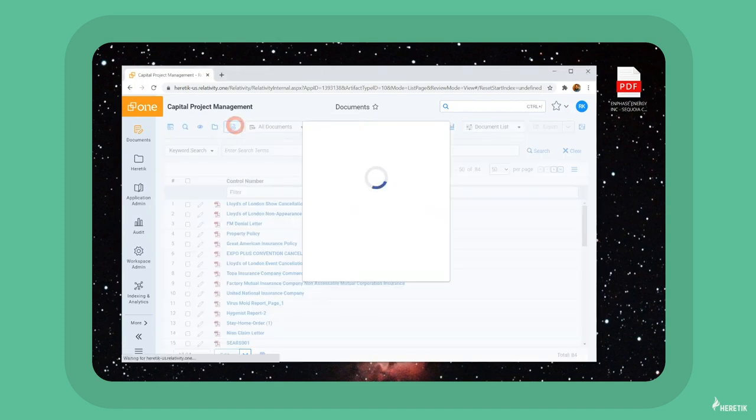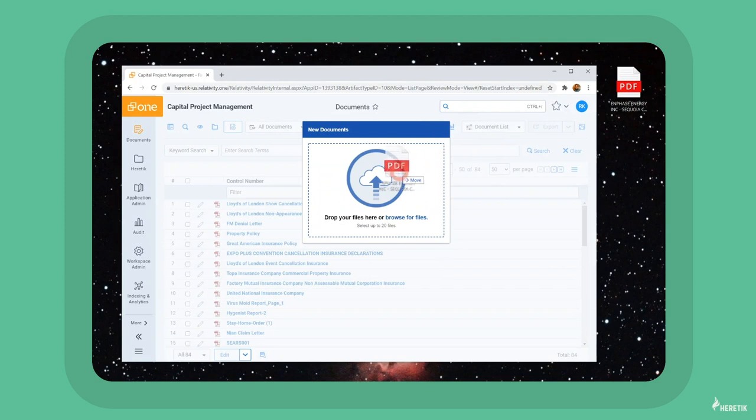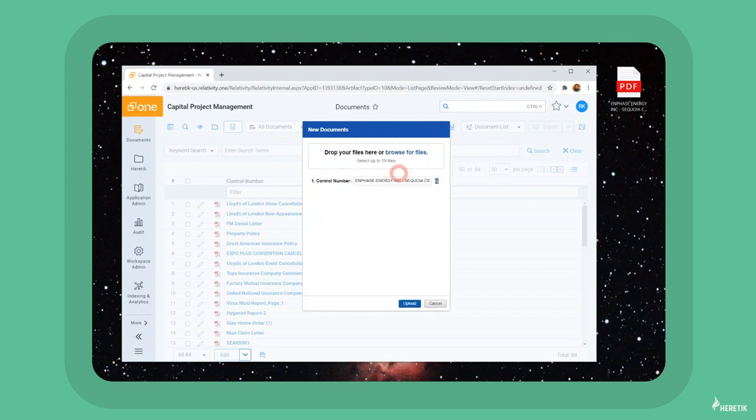For purposes of this demo, I've left one out to show you how quick and easy it is to upload documents into Relativity via drag-and-drop.